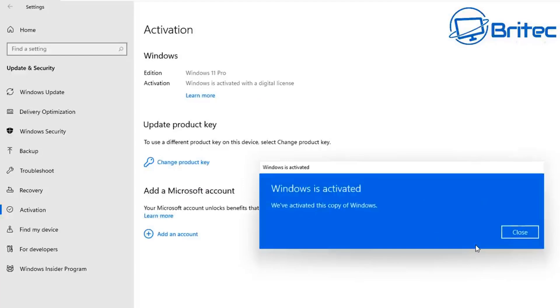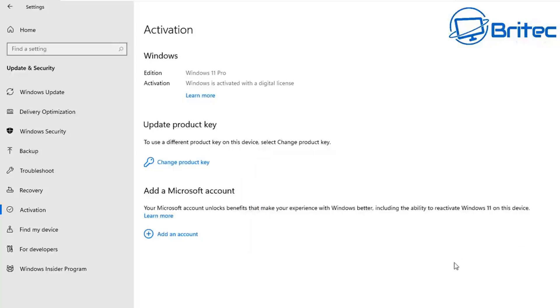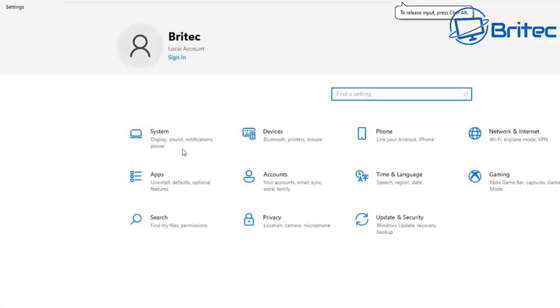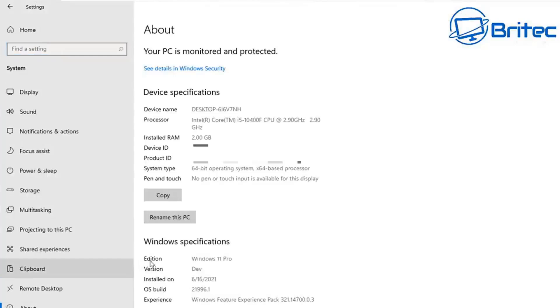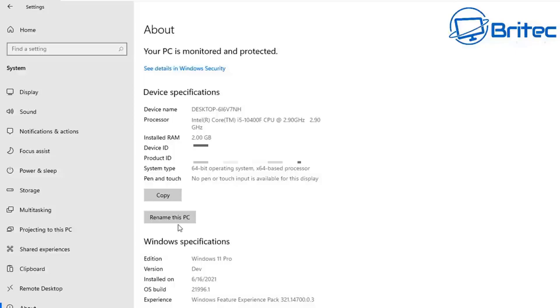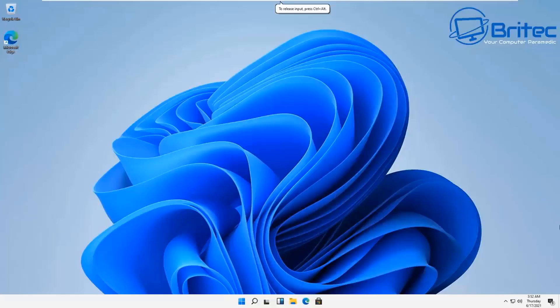It should say Windows is now activated and this is a digital license which means it's an OEM key, which means if I change the motherboard that computer would need a new activation key for that version of Windows because Microsoft will deem that as a new computer. The only way you would be able to keep the activation is if you had a retail key like I've said, and you can then transfer that over to a new computer or make as many changes to the hardware as you like as long as you deactivate it and reactivate it, especially if it's a new motherboard and a new CPU or something along those lines.